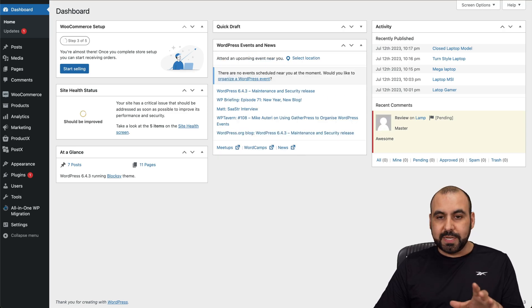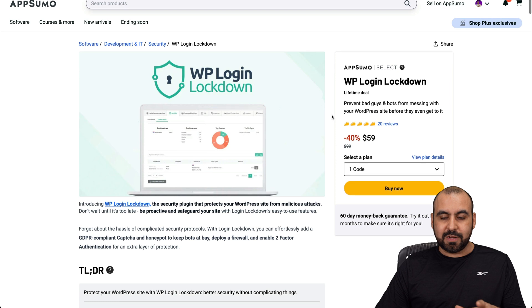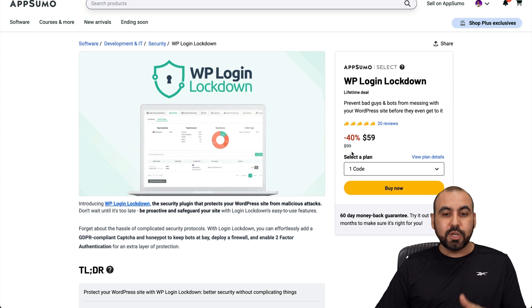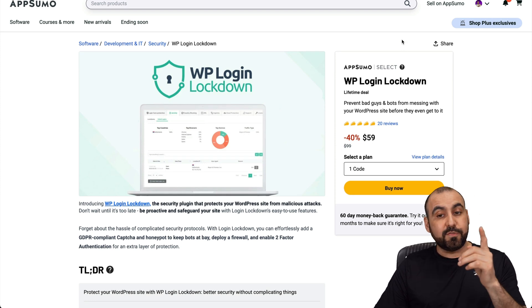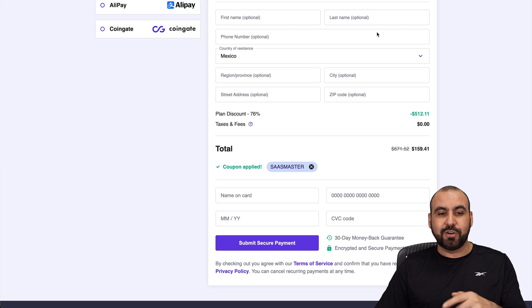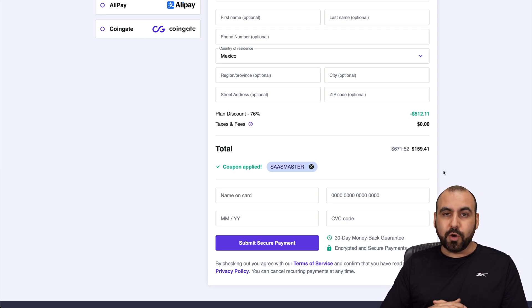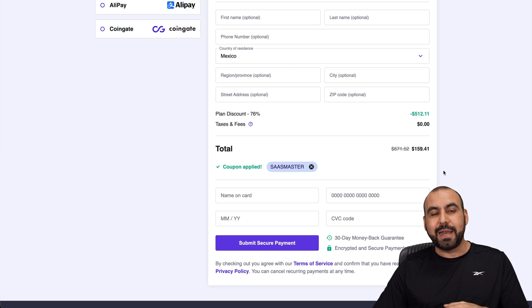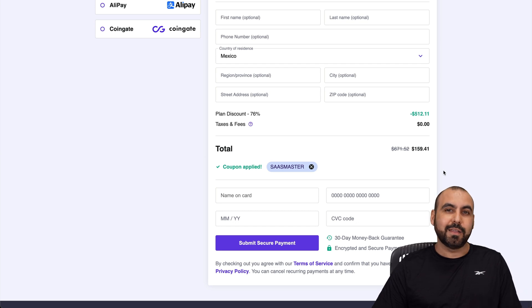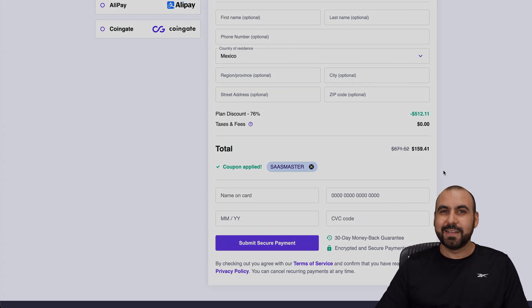That's super easy to use. And like I said, right now it's on a lifetime deal. So if you want to check that out, the link is provided in the description. And if you plan to grab your shared hosting plan, do use my coupon code and it gives you an extra discount. But there you go. That is WP Login Lockdown. That's a wrap.